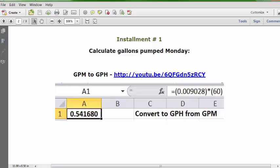Installment number one: calculate gallons pumped Monday, which was one hour of operation. We need to convert from GPM to GPH — minutes to hours. This is the URL, this is the formula, and the answer is 0.541680 gallons. We have one bonus video with this one.